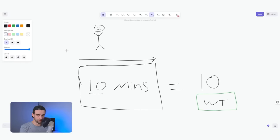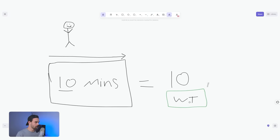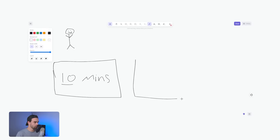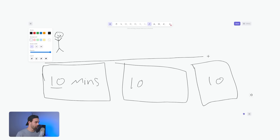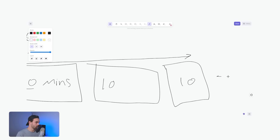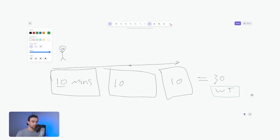What does this have to do with getting watch time? Let's run this scenario again, but let's put two more videos in here. So we've got one here and one here. Now let's say both of these additional videos are 10 minutes in length. But now when our viewer watches all three of these videos, we're left with 30 minutes of watch time.